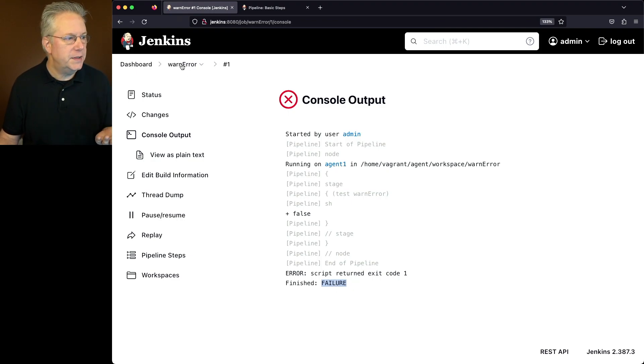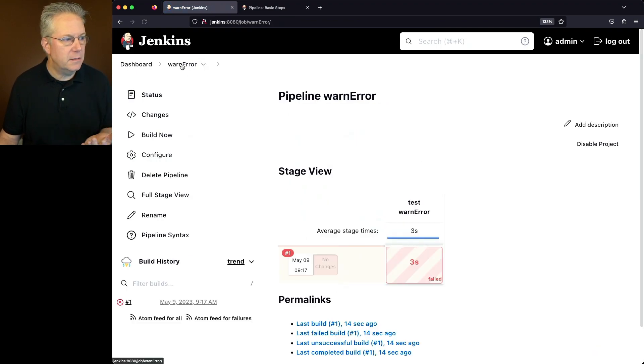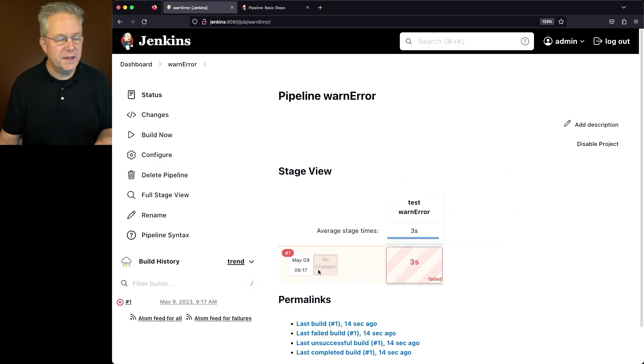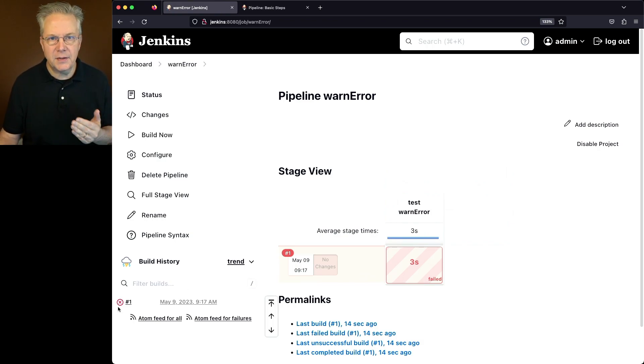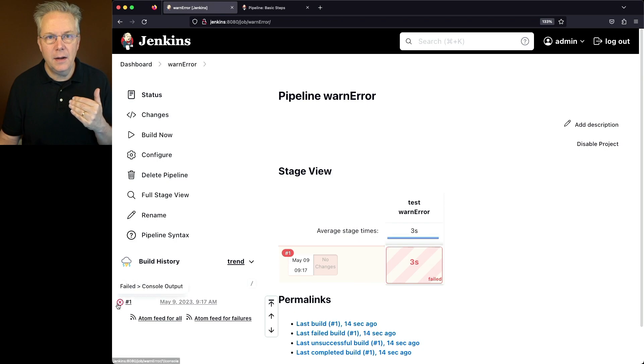If we take a look at the stage view for this, we can see here that we have a red section here and also the red X indicating a failure.